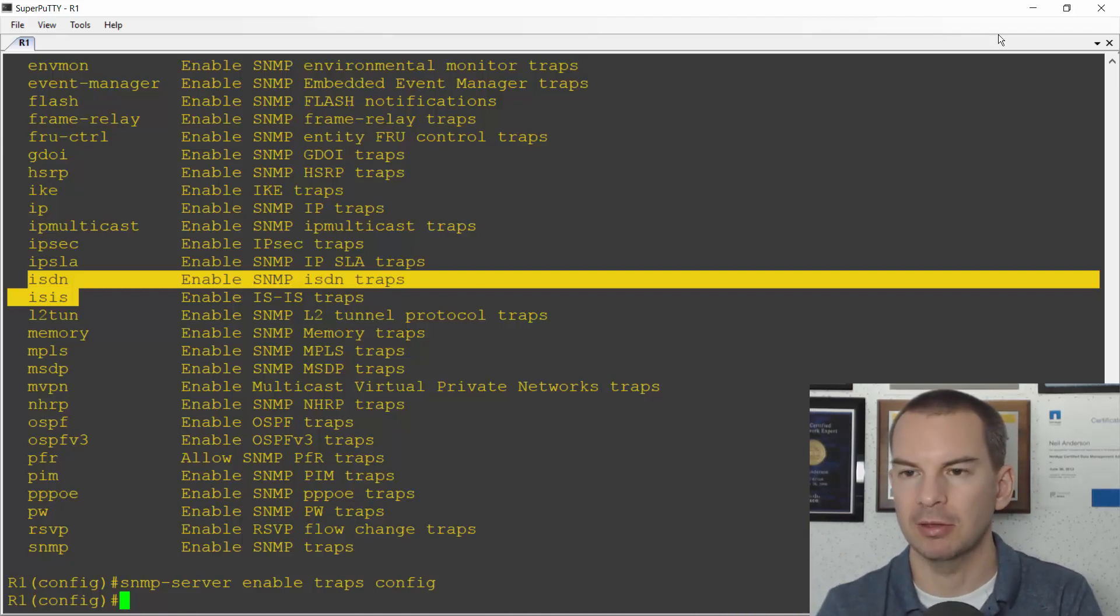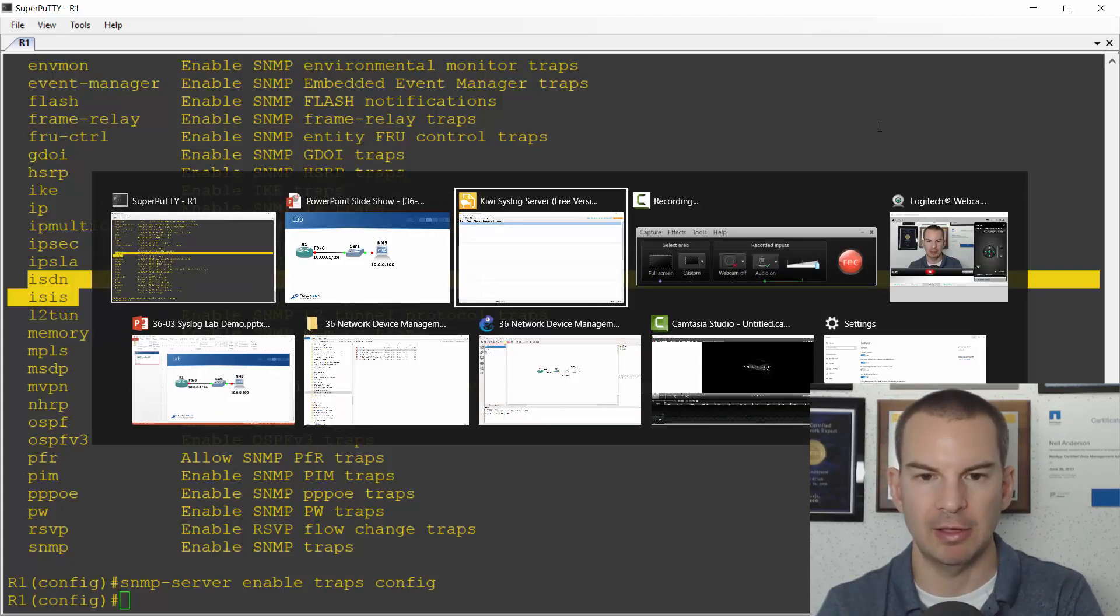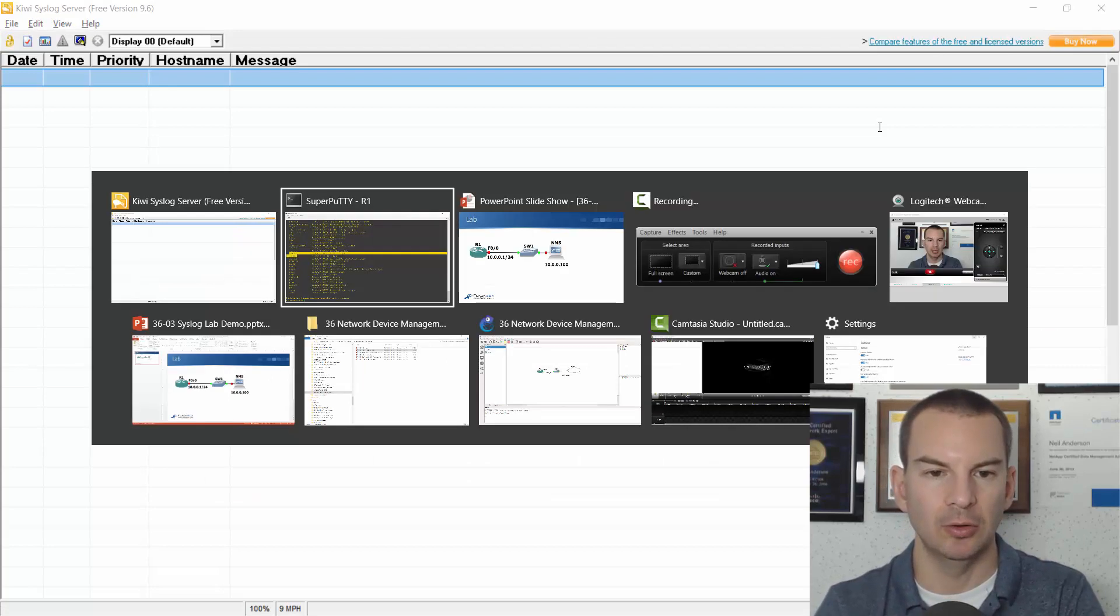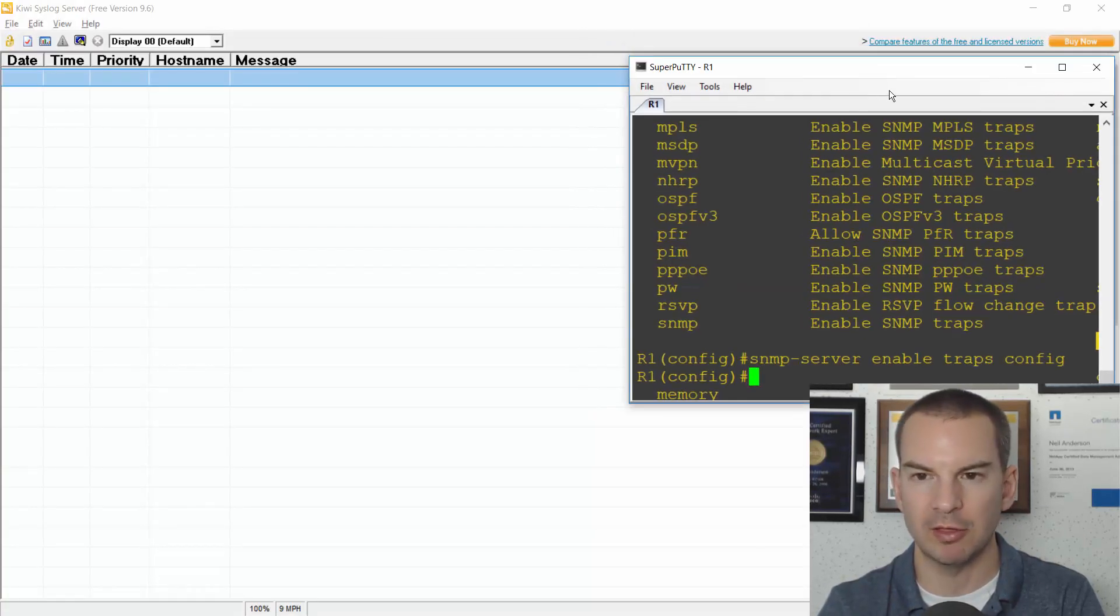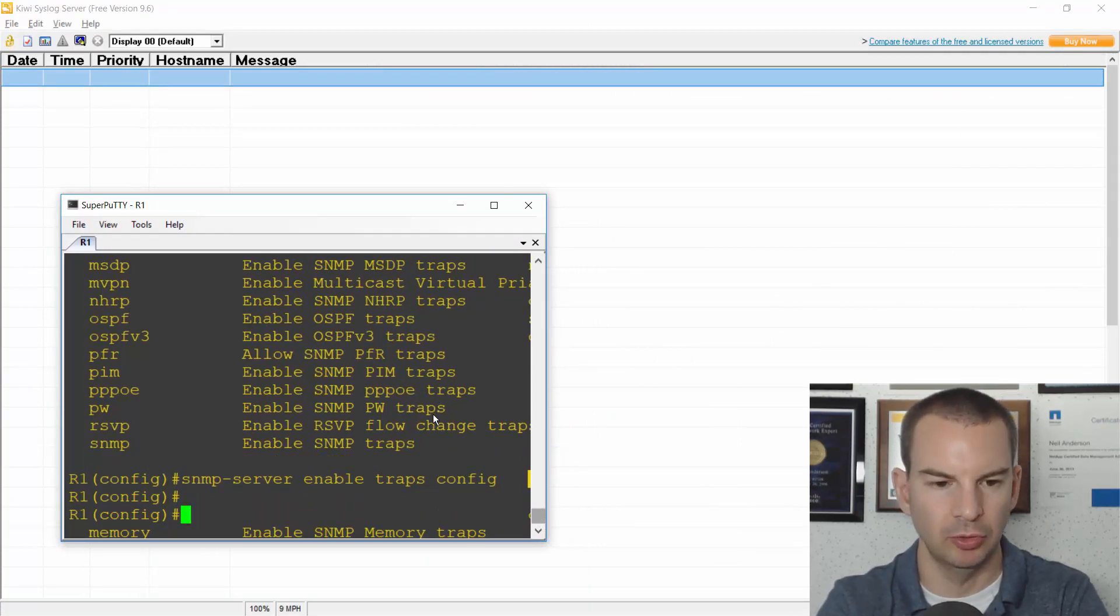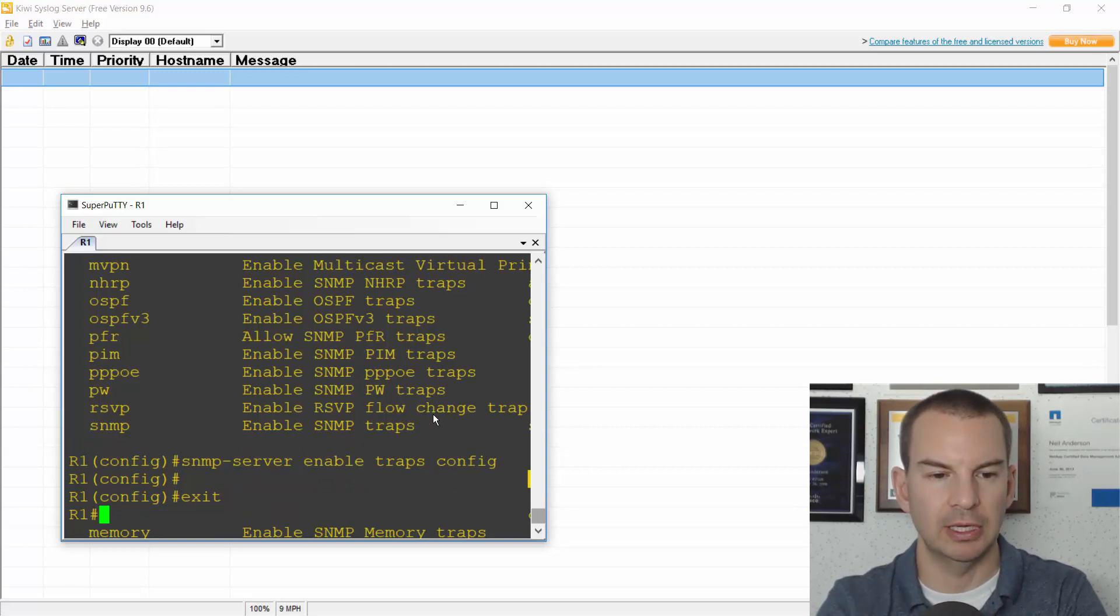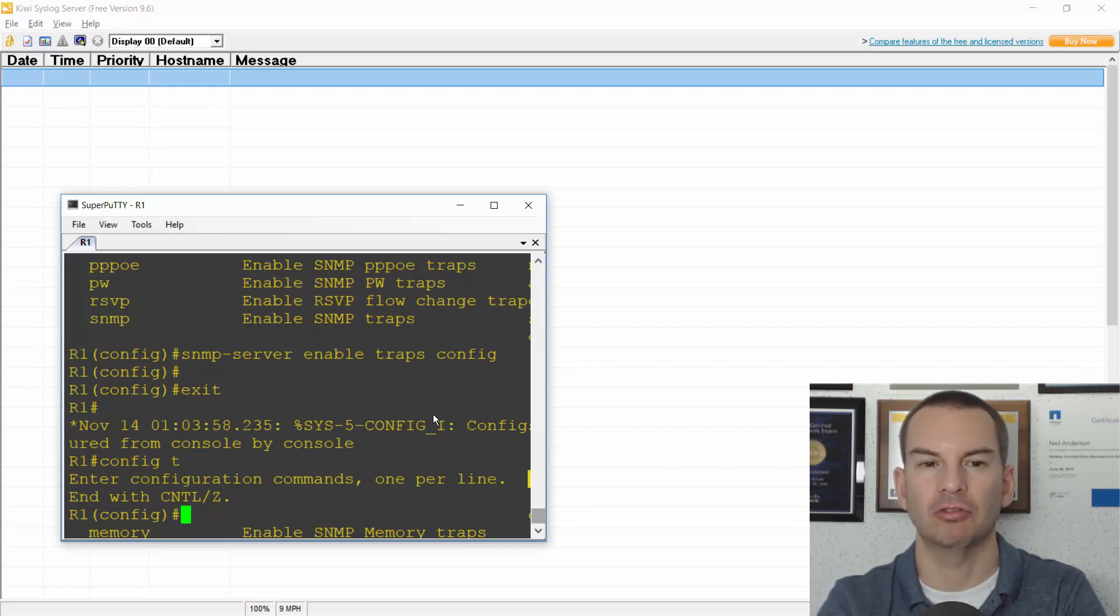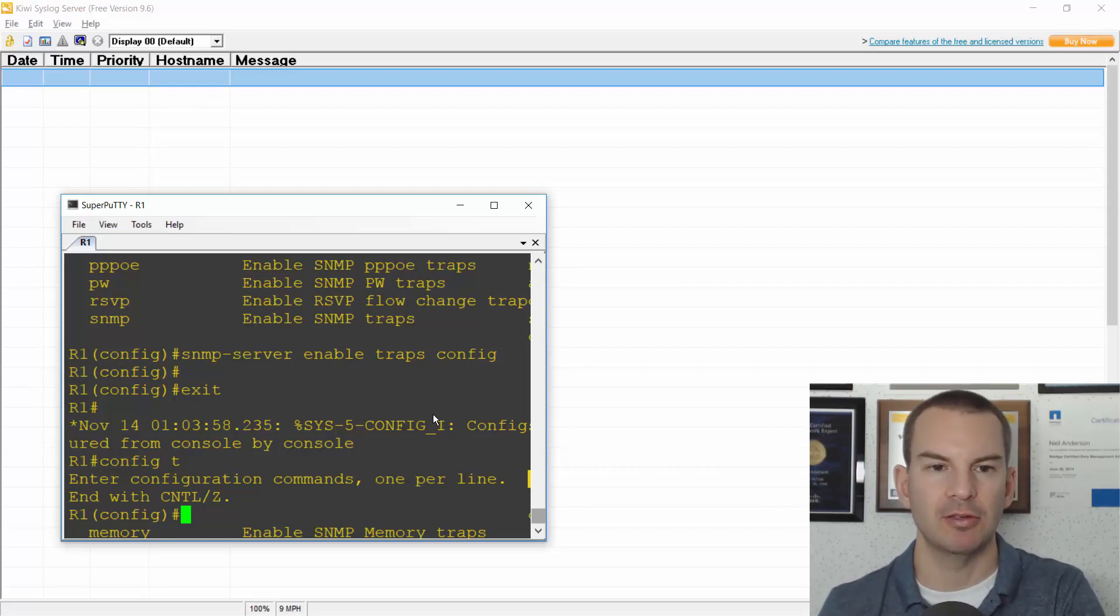So let's open up my NMS system. I'm using the Kiwi server for this again and I'll go back to the router and make this window a bit smaller so we can see both. And in my router window I will exit out of the configuration mode and then I'll re-enter global configuration again, and this should send a trap to my SNMP-server saying that I've entered global configuration.